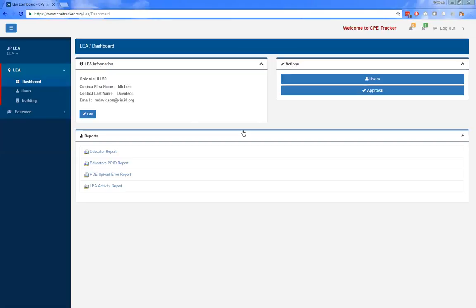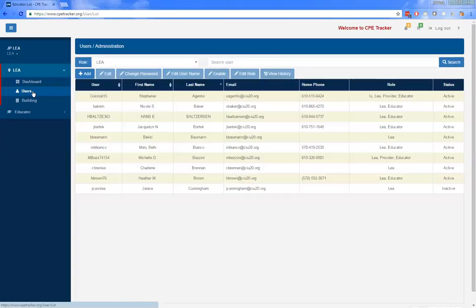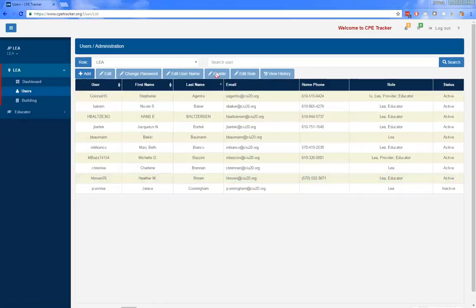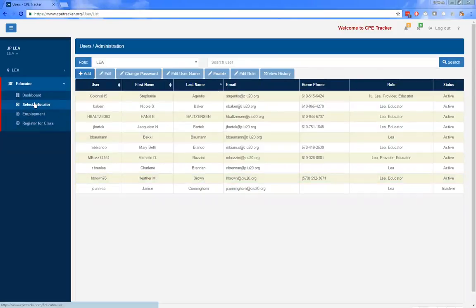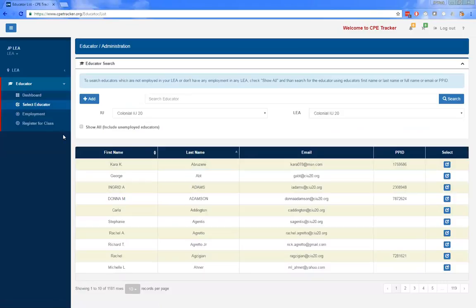The actions menu has two buttons: the users button and the approval button. The users button brings you to the user search page where you can make changes to a user account that do not involve changing approvers or employment — such as changing passwords, enabling or disabling accounts, and adding roles. To change approvers or employment information, you go to the educator area, find the educator using select educator, and make those changes there.